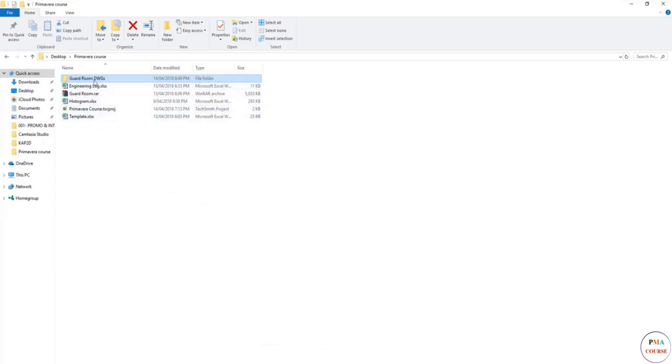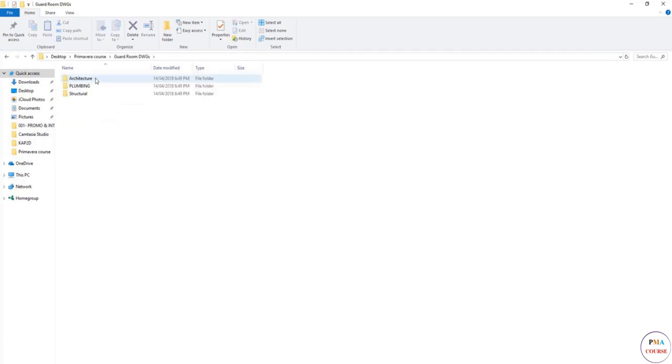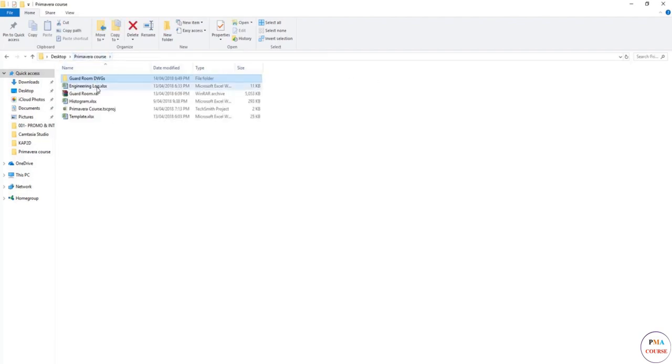For example, here there is a sample of drawings that we are going to use throughout the course and extract our activities that we need to make this schedule. And there's also a sample for an engineering log histogram that we built to see whether the activities or the resources are allocated right or not, and do we have the bell shape or no.